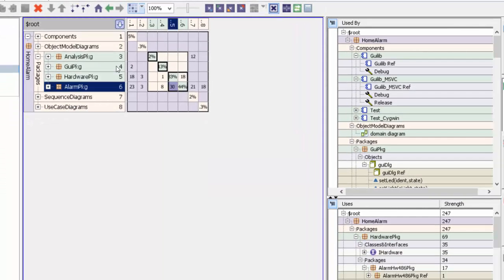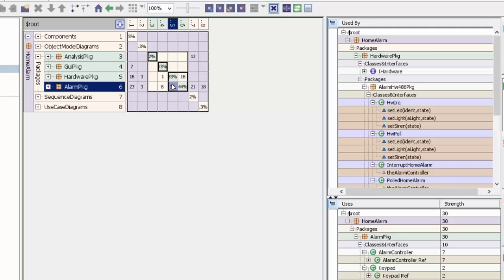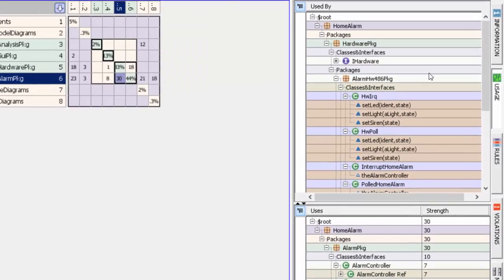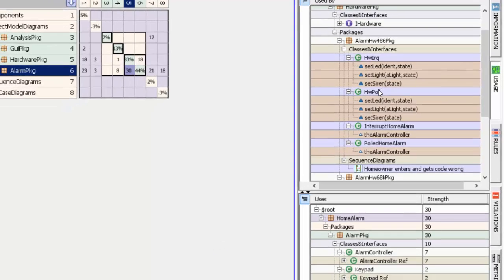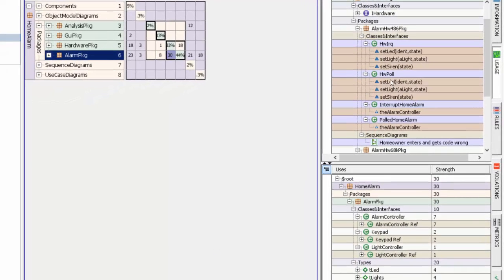Let's look at those same 30 dependencies of hardware package to alarm package. You can see there are different classes that depend on other types and classes inside alarm package. For instance...